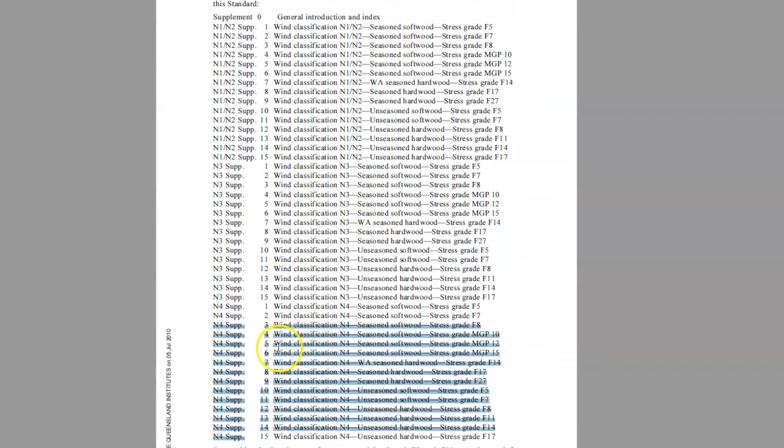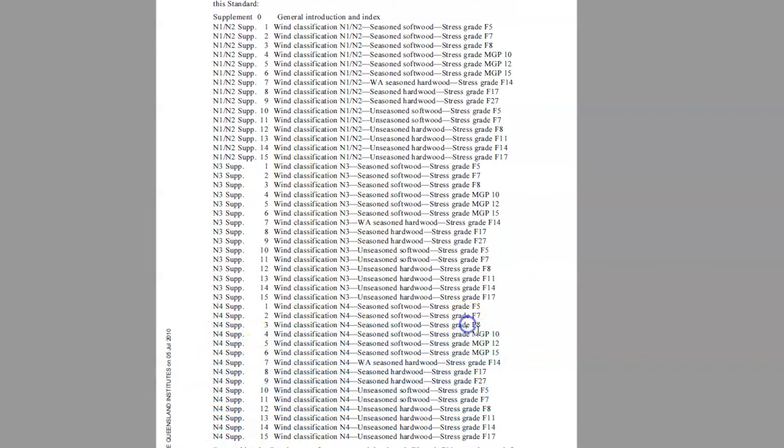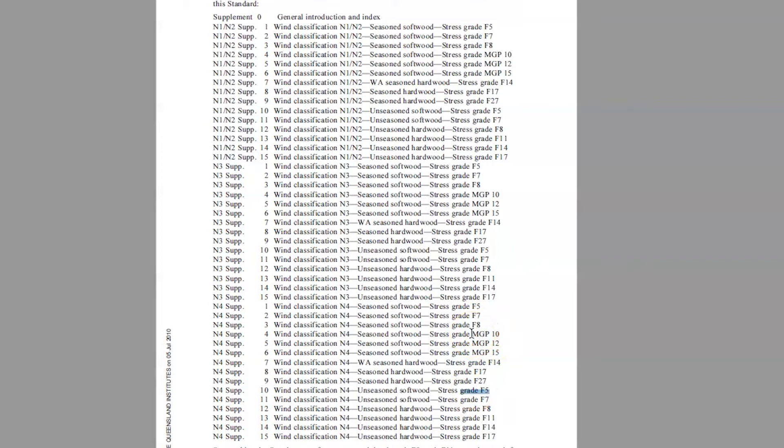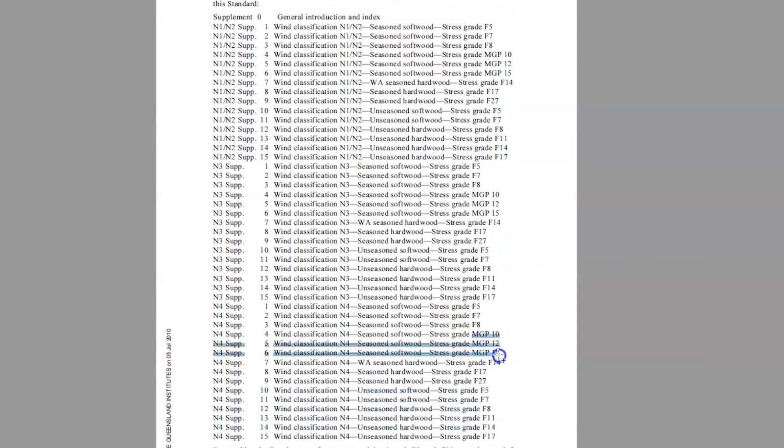And then each wind rating is broken up into all the separate strength grading of the timber. So you'll notice now, this is the other change they made when they went from Trade Act to Australian Standard. You'll notice they have F ratings and they have MGP ratings.